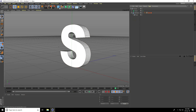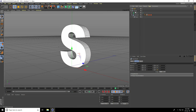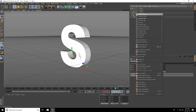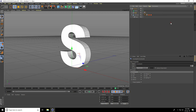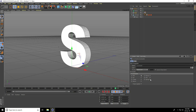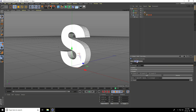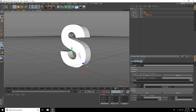Take another null object, select it, and go into the Tracer. Right-click on the null object, go to Character Tags, and add a Constraint tag — check PSR and Spring.